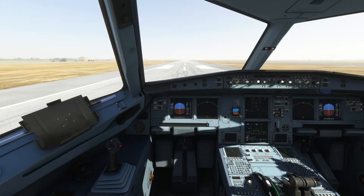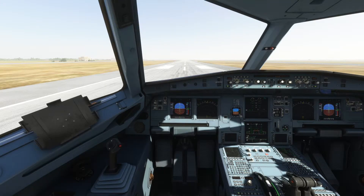Welcome to my channel. I'm back with you once again with another Microsoft Flight Simulator video, and today I'm going to keep this video very short and crisp — a little technique that I've learned which I wanted to share with you.